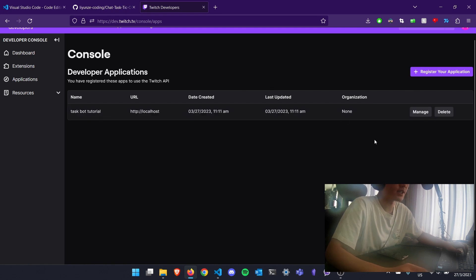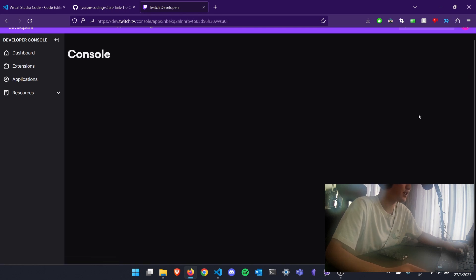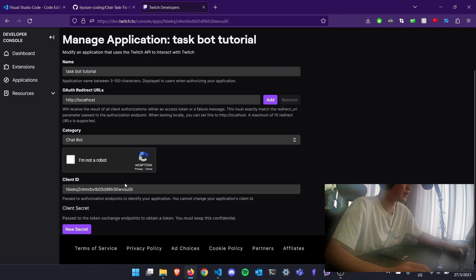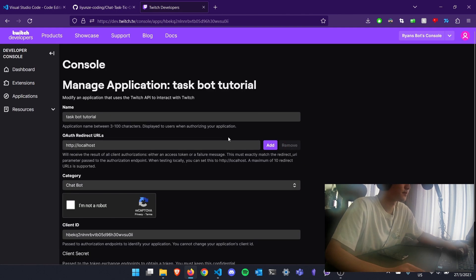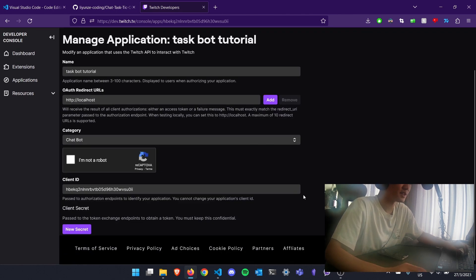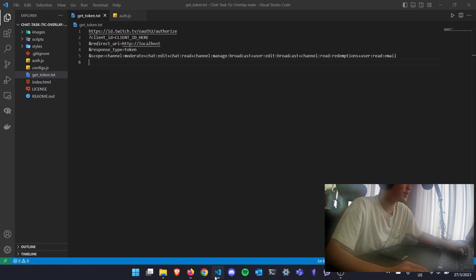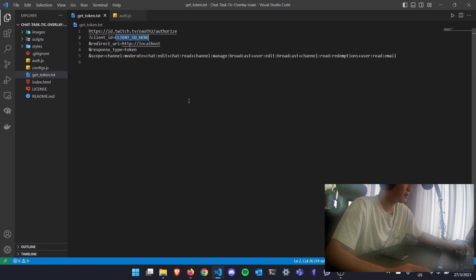After you created an application, you need to click on manage and obtain the client ID here. After obtaining the client ID, you can open your Visual Studio Code and paste the client ID here.